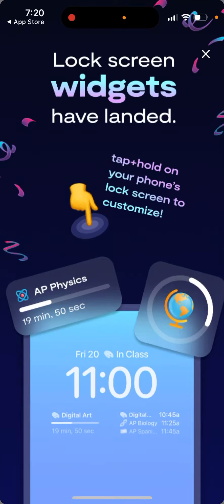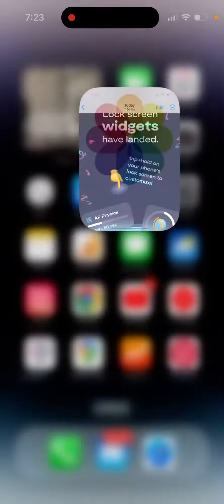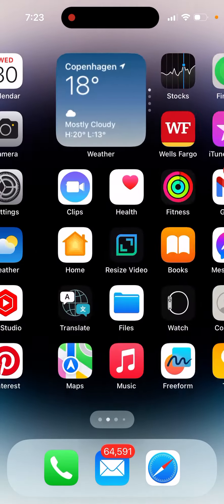When you open up your Saturn app, you might see a notification that lock screen widgets have landed. Tap and hold on your phone's lock screen to customize. That's basically the idea.